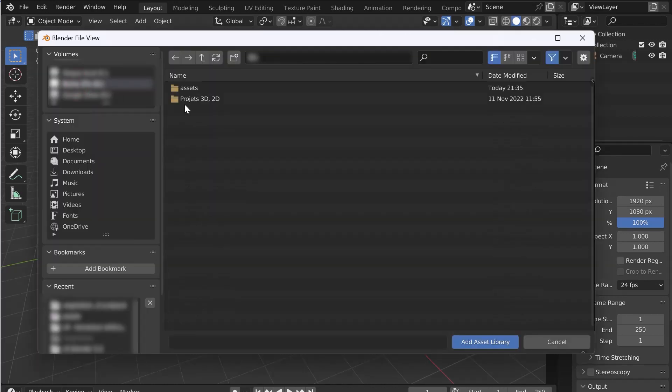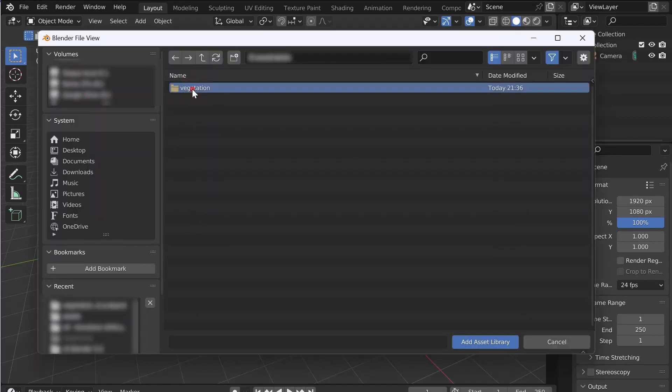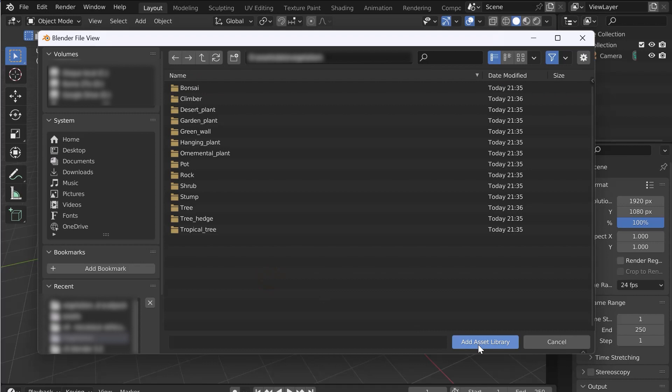Let's select the place where we have saved our assets. Be careful! Select the folder where all the asset categories are. It's important. Click on Add Asset Library.